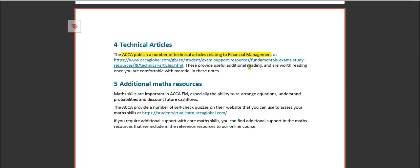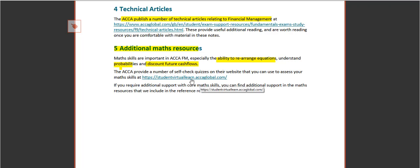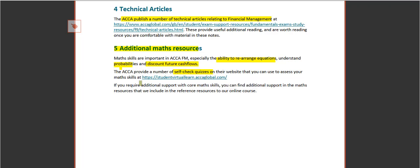Also, you'll probably see yourself that math skills are essential for this paper, especially the ability to rearrange equations, understand probabilities, and discount future cash flows. So the ACCA have provided a number of self-check quizzes that you can use to see how you're doing with regards to your math skills, and that can be found here as well.